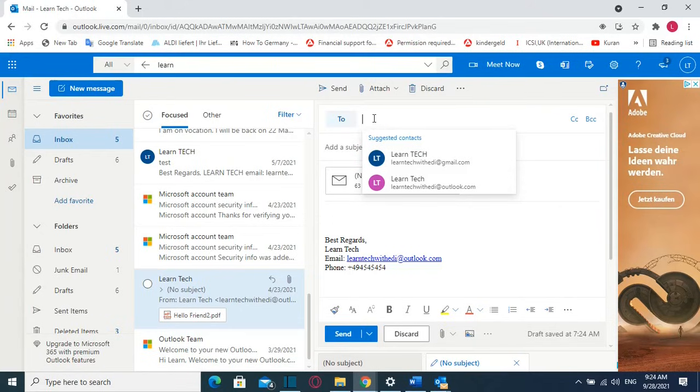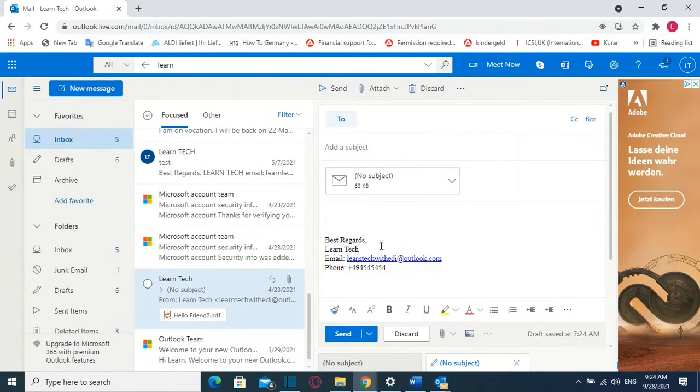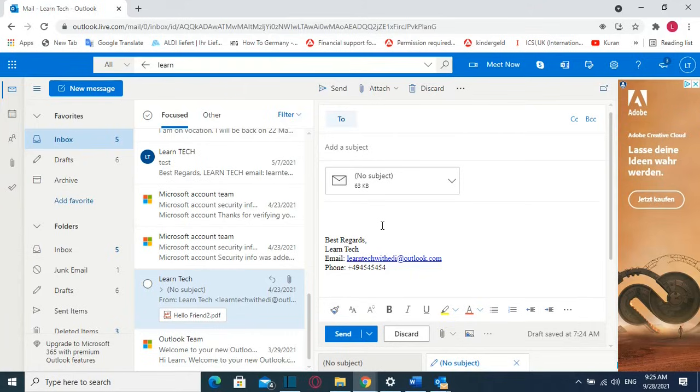Then you specify to whom you are going to send the subject and the text and then you press send and that's it. So that's all that I wanted to show to you guys, hopefully you like this video and please do not forget to subscribe to my channel. Wish to you all the best, thank you.